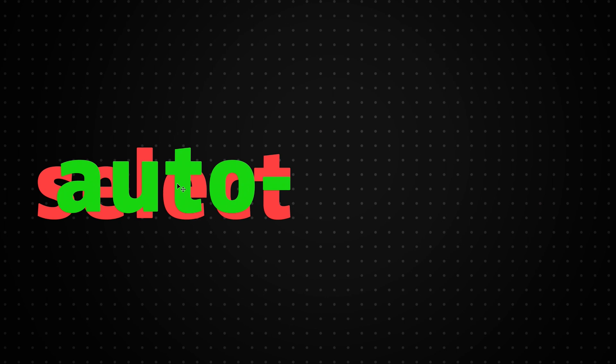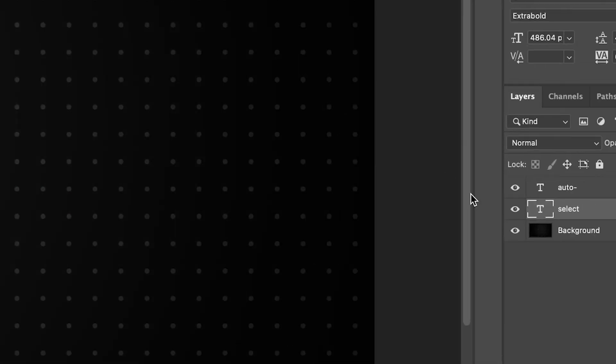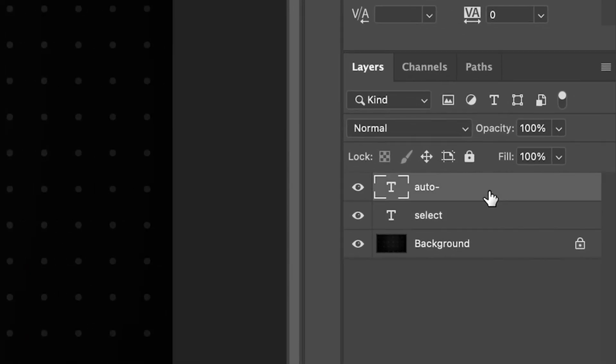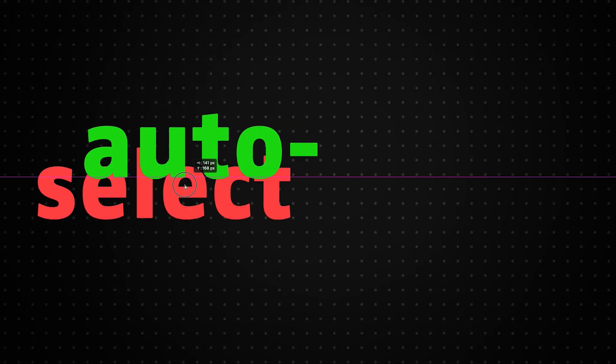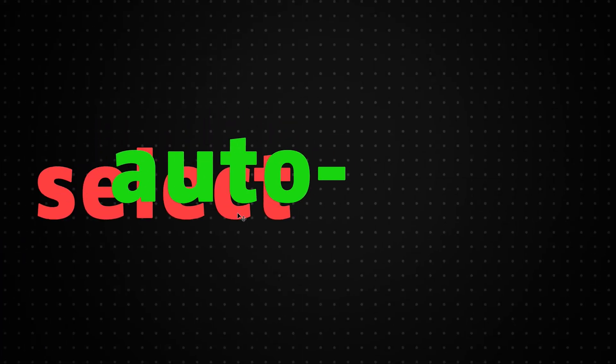Likewise, if I want to select auto, I just need to make sure I have auto selected in the layers. And as you can see, I can now move that option.